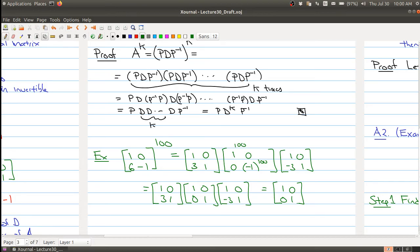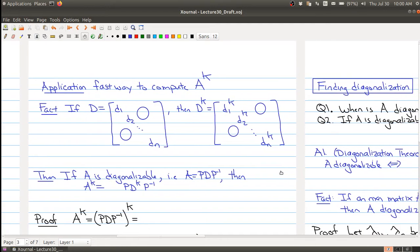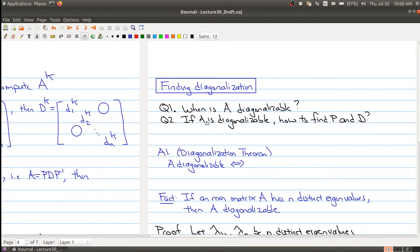I didn't have to do much work to get this result. There's a clear advantage to finding the diagonalization when you need to compute many powers of a matrix. In the next part, we'll look at two questions: when is A diagonalizable, and if it is, how do you find the matrices P and D?